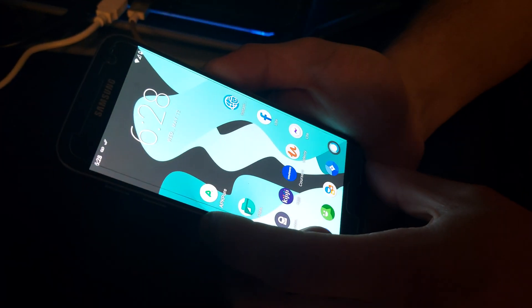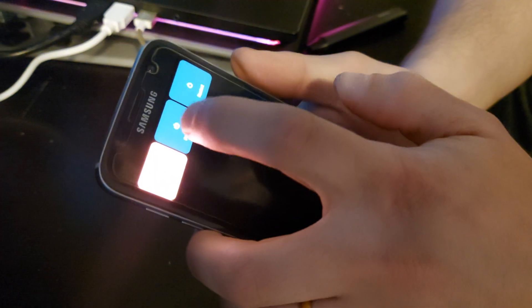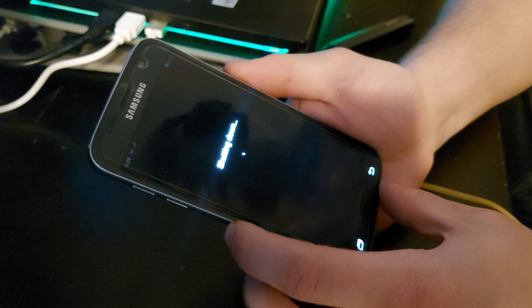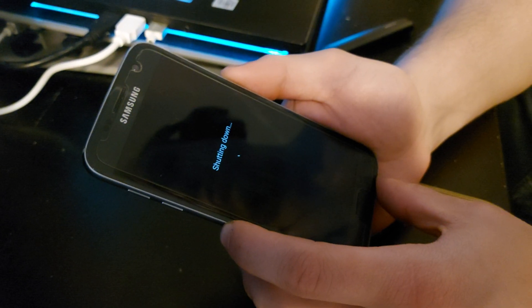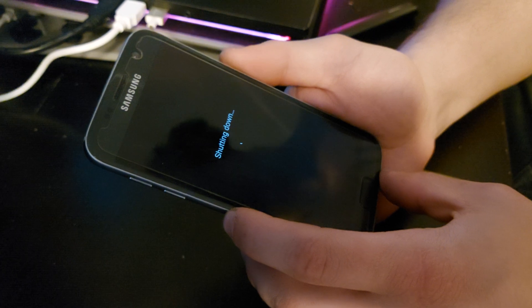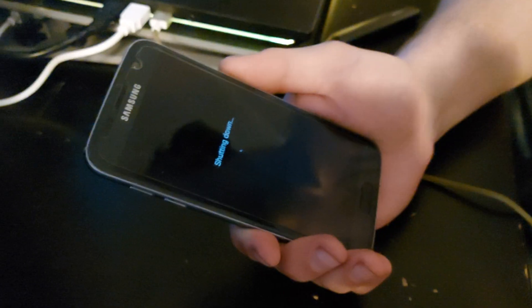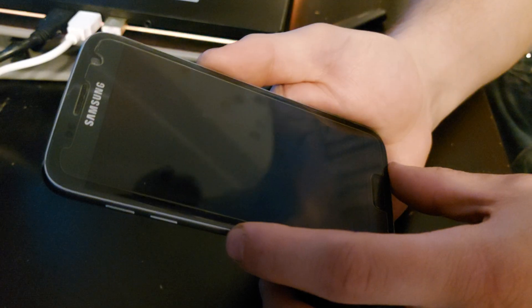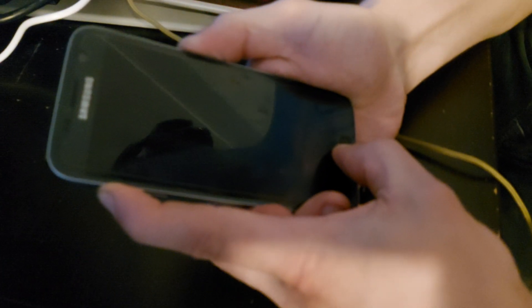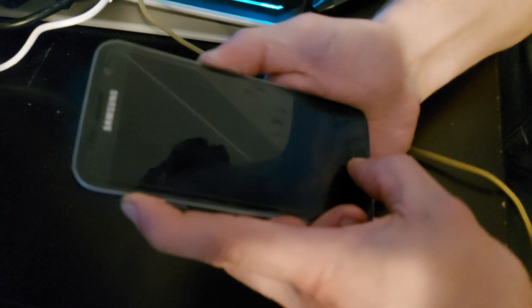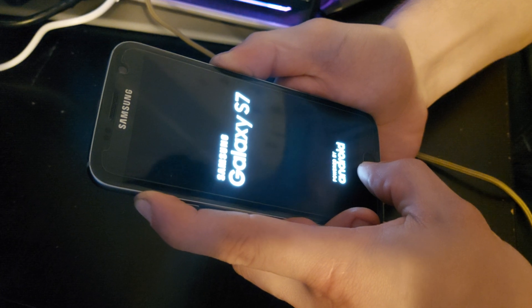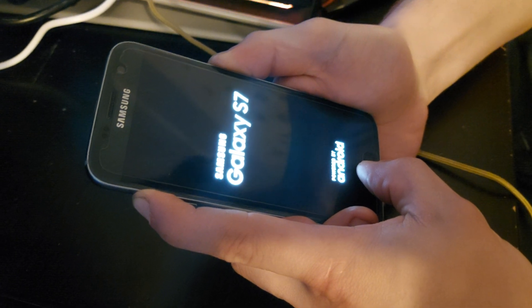After you get that done, we're going to power off the phone. And then we're going to hold the up button, the home button, and power button. We're going to reboot it into Lineage recovery.